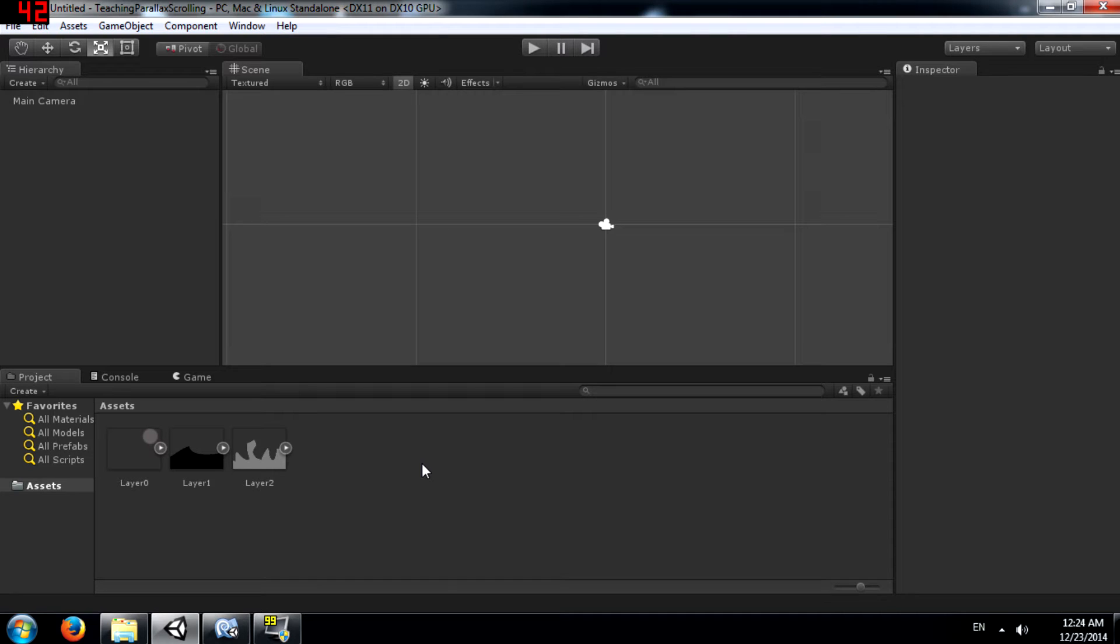What's up YouTube? This is Demkeys back again with another Unity tutorial and this is going to be a quick tutorial on how to achieve the parallax effect in your scrolling background.